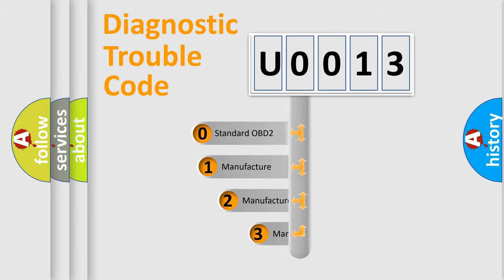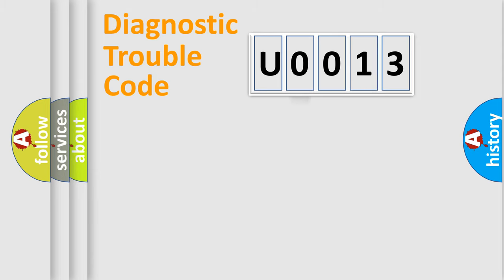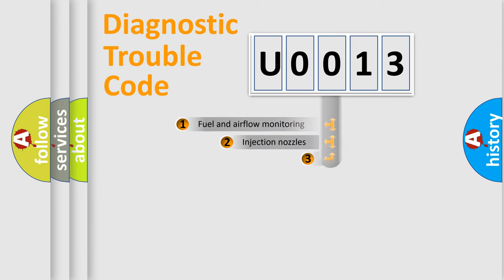If the second character is expressed as zero, it is a standardized error. In the case of numbers 1, 2, 3, it is a more specific expression of the car-specific error.